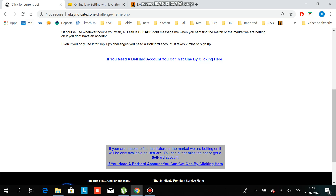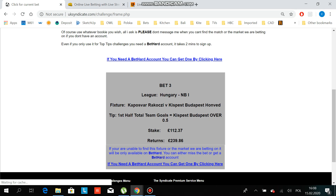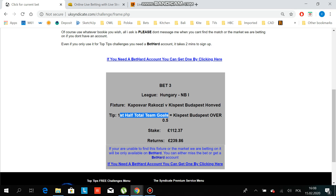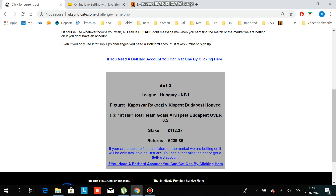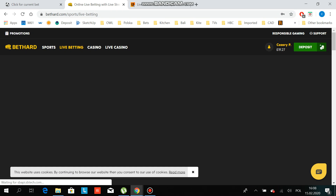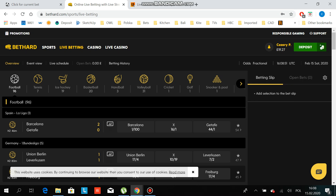To follow this bet you have to refresh that website all the time because you need to be on top of it. All you have to do is go to the betting website and find the game. The football match is the Hungary league, and the tip is first half total team goals over 0.5 - that means this team needs to score in the first half. So you have to go to the betting site and find the Hungary league Kaposvar game.